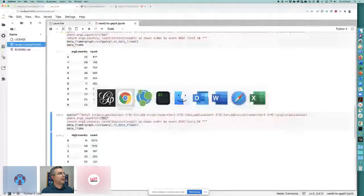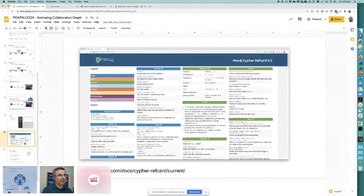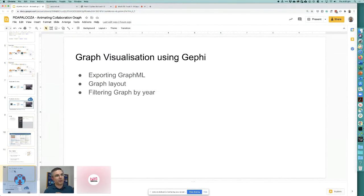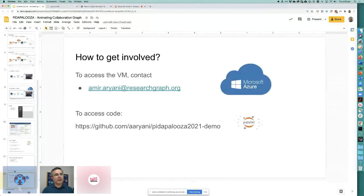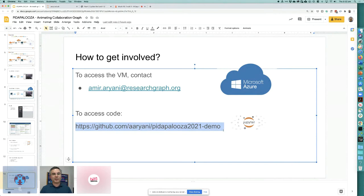The Cypher cheat sheet is a valuable resource — the link is in the slides and the code is available on GitHub. The slides will be shared after the presentation. To access the Azure virtual lab, you need to contact me and provide your Azure ID to be added as an authorized user with your own Azure account. We're currently working on two papers related to this COVID collaboration graph: one on the structure of the graph, and one on topic analysis — vaccine research, social impact of the pandemic, mental health, and other COVID side effects.